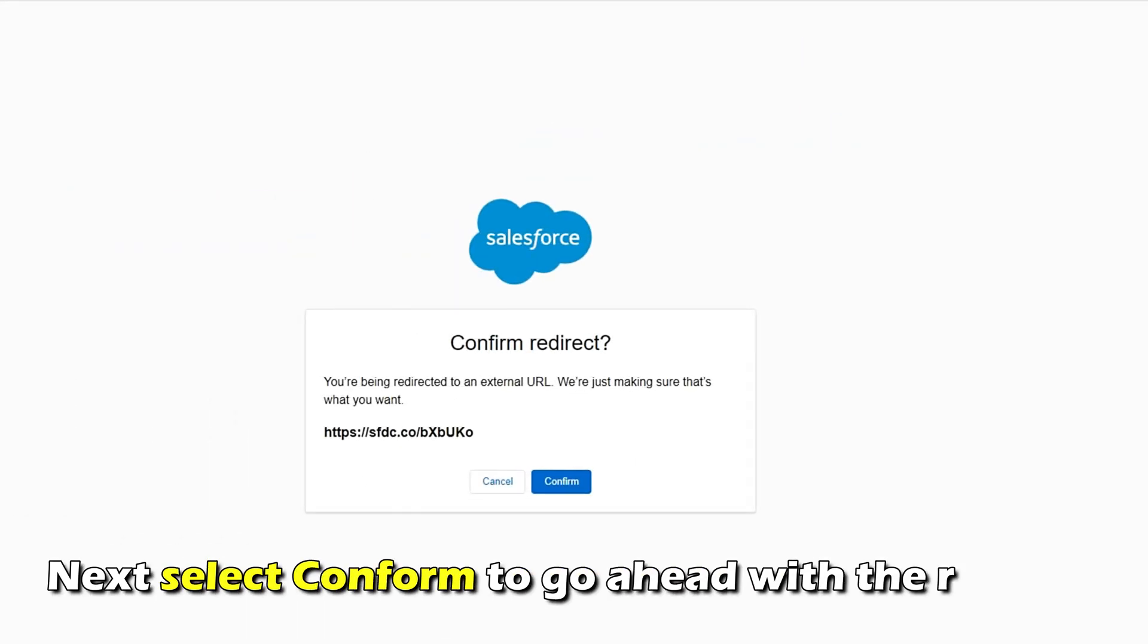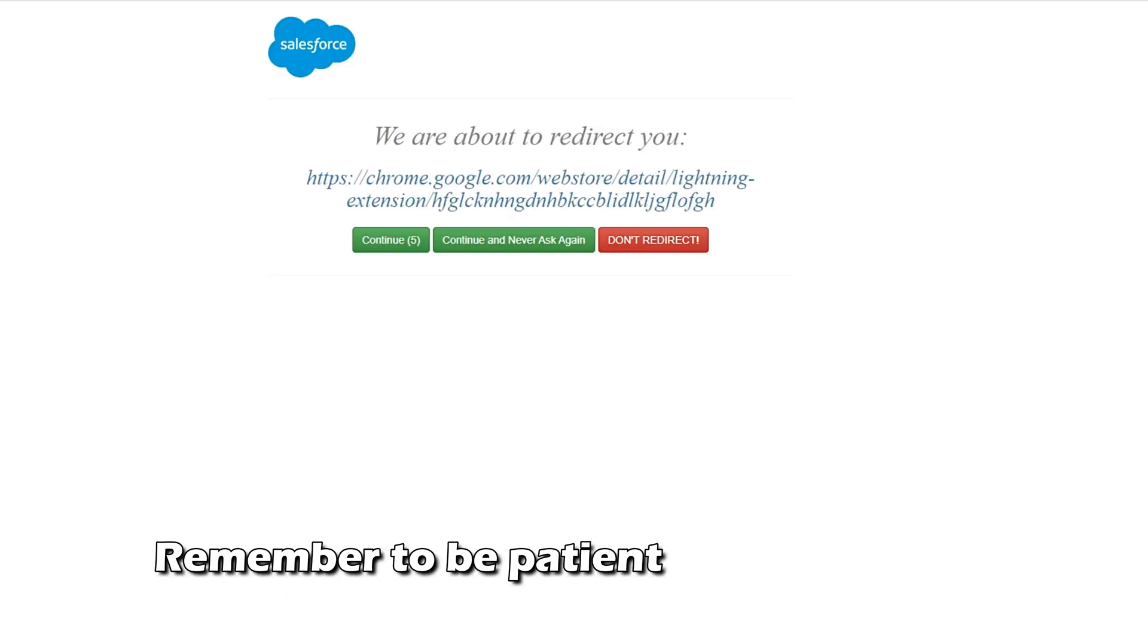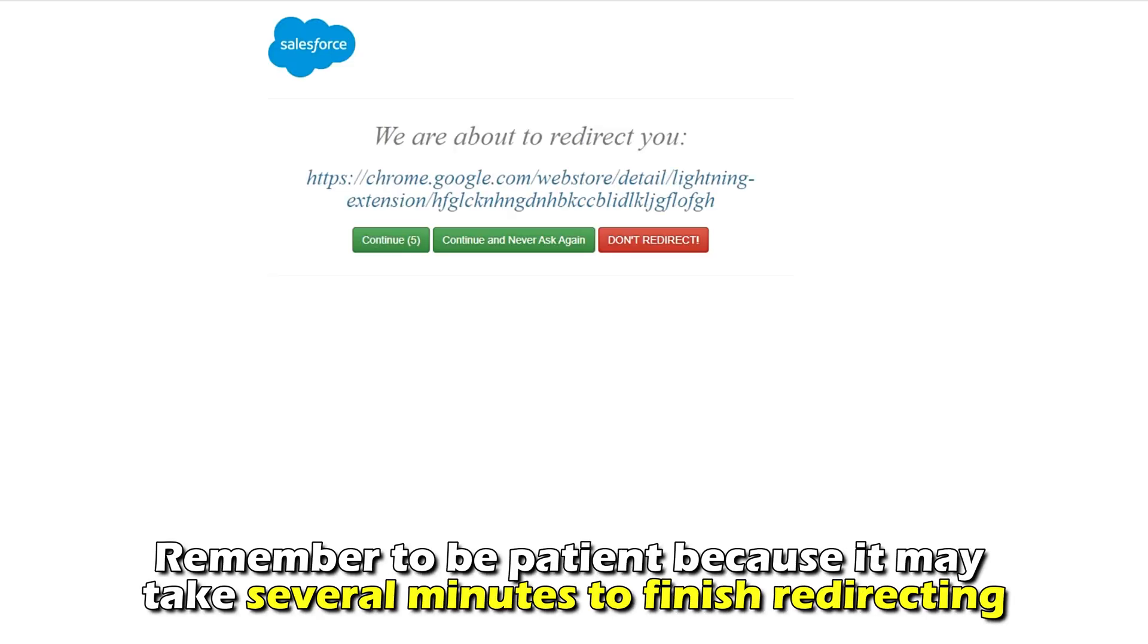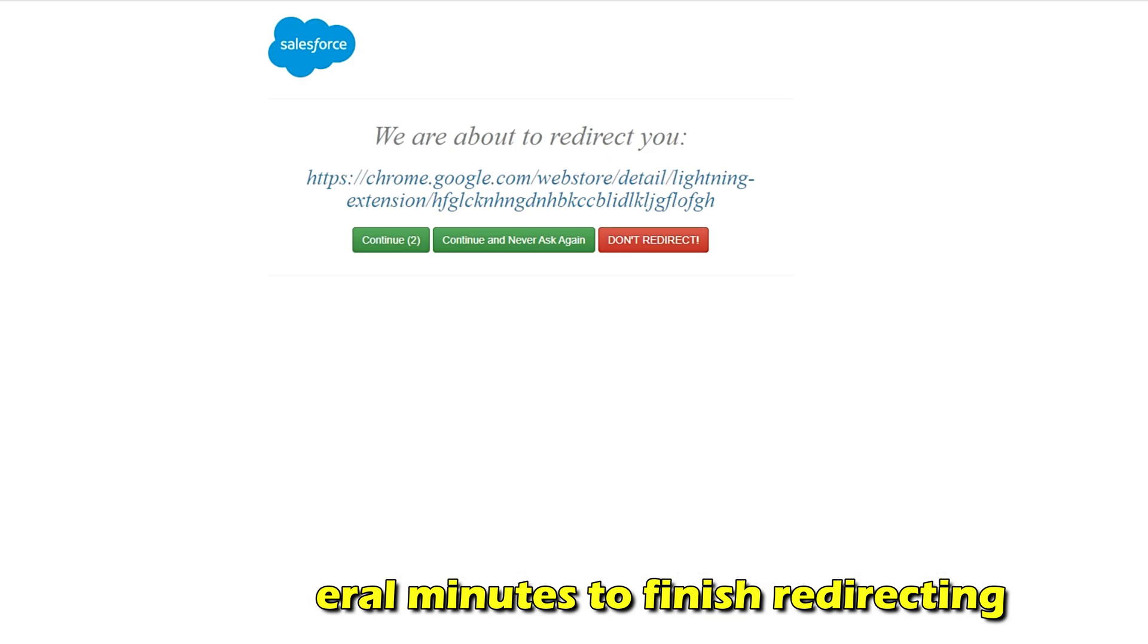Next, select Confirm to go ahead with the Redirect. Remember to be patient because it may take several minutes to finish redirecting.